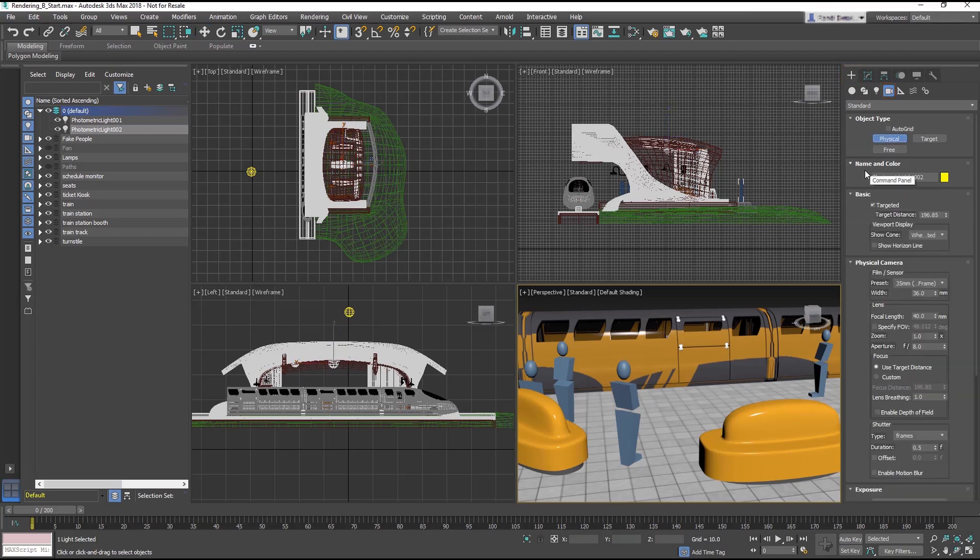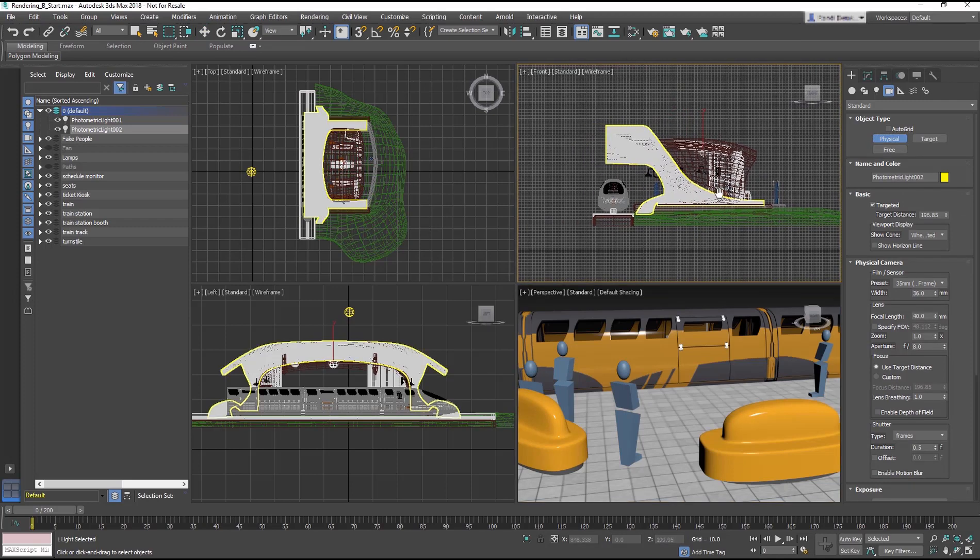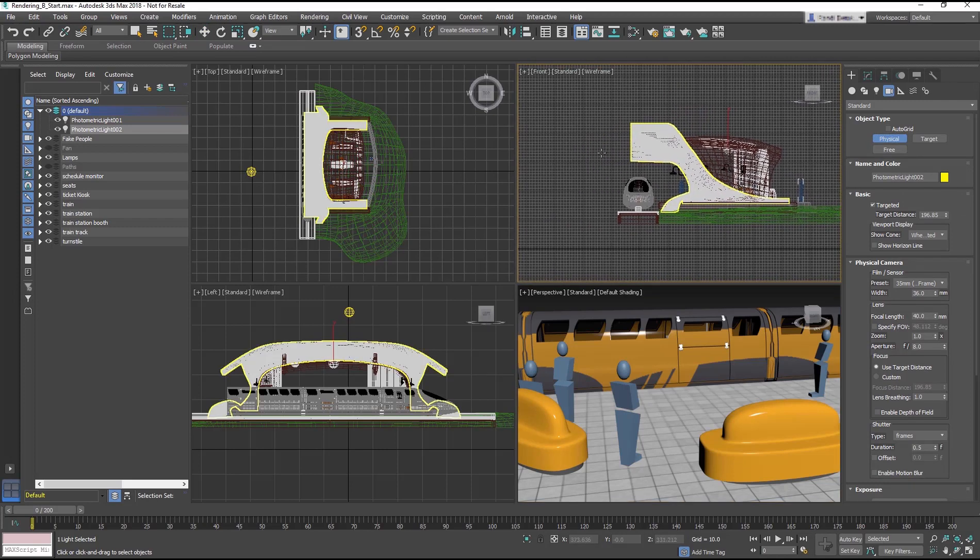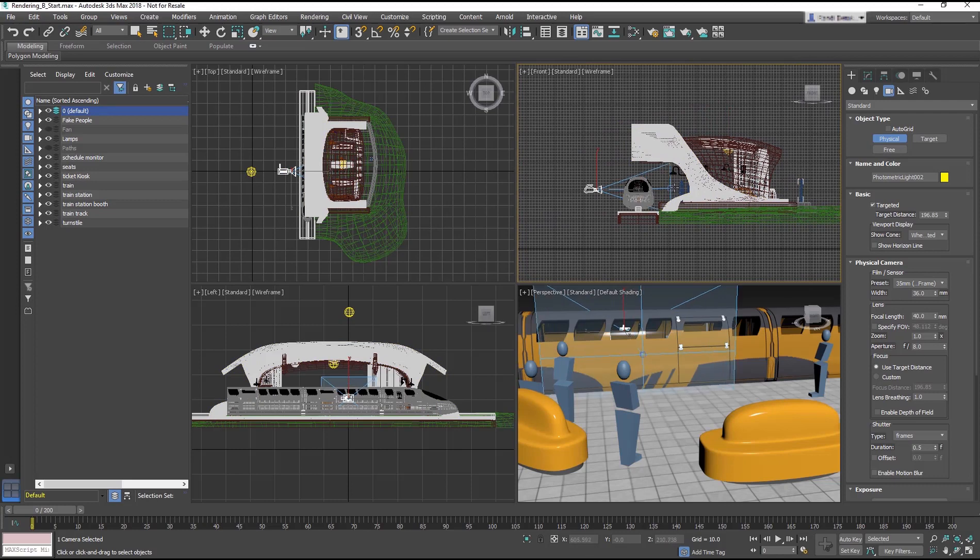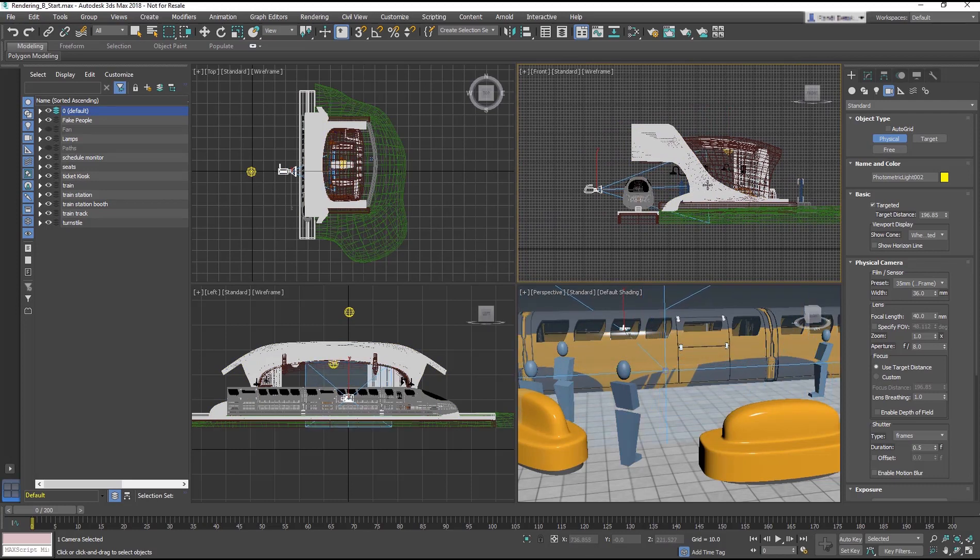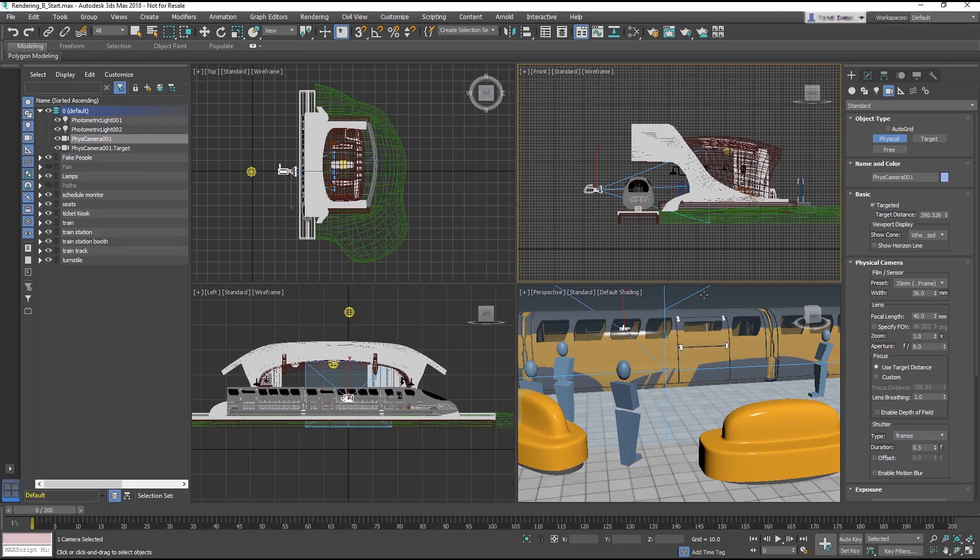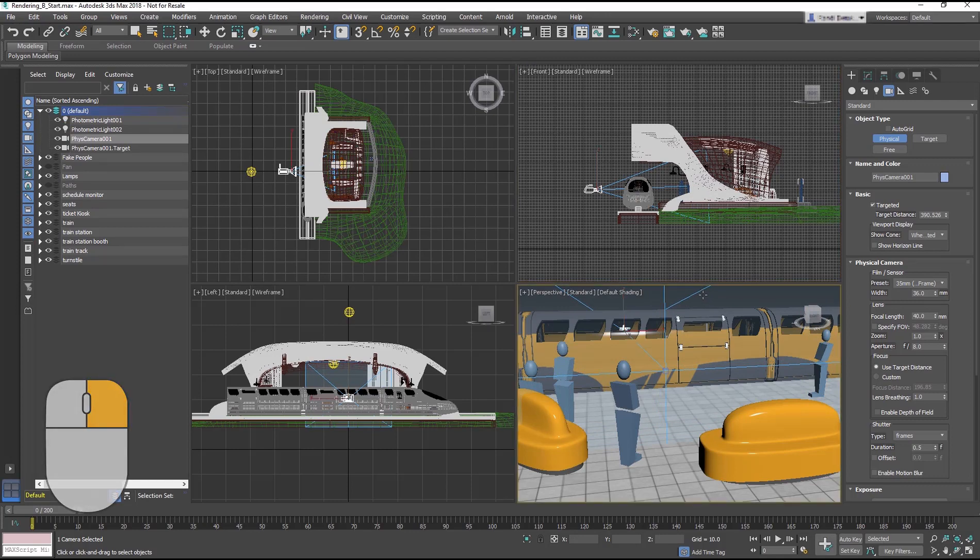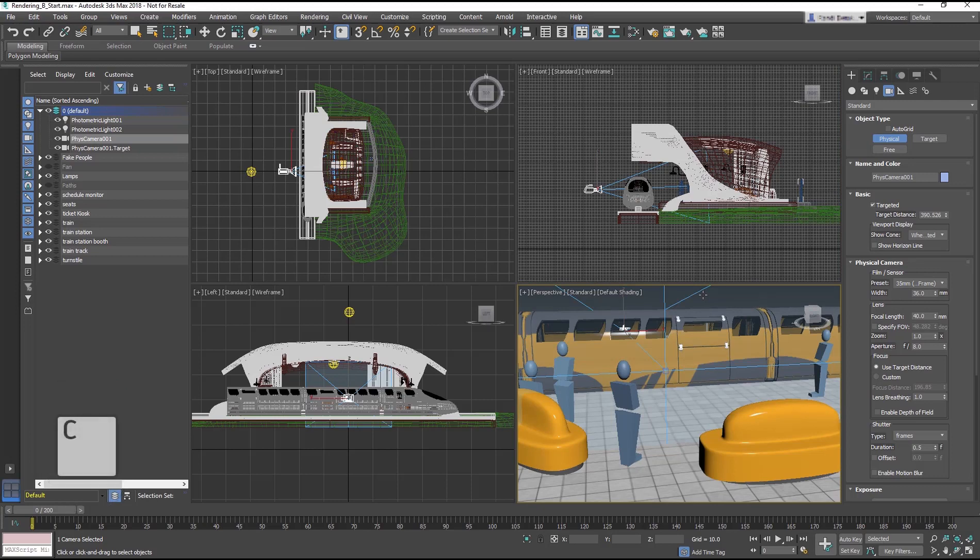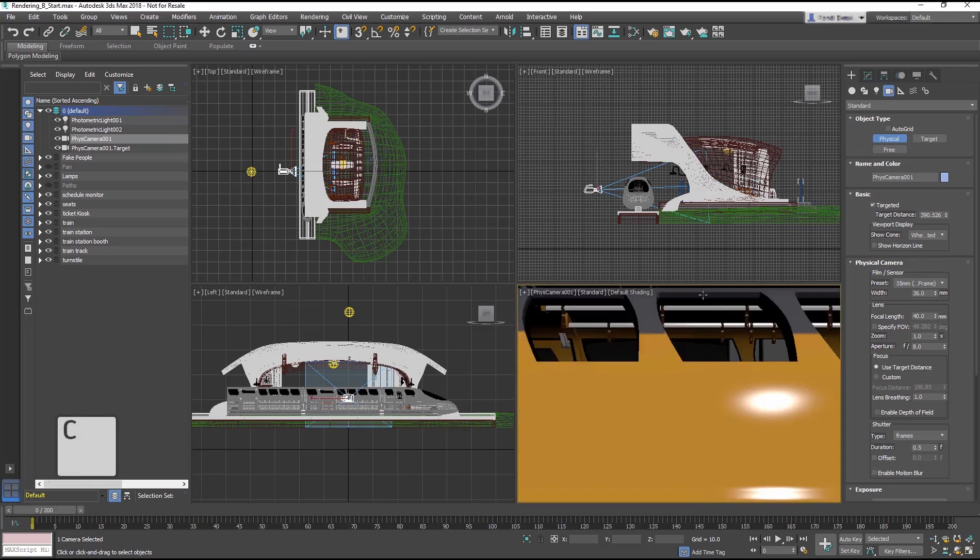Go to the front viewport, click to the left of the train, and drag towards the platform. Now we need to assign a viewport as a camera. Select the perspective viewport, and use the keyboard shortcut C to load the selected camera.